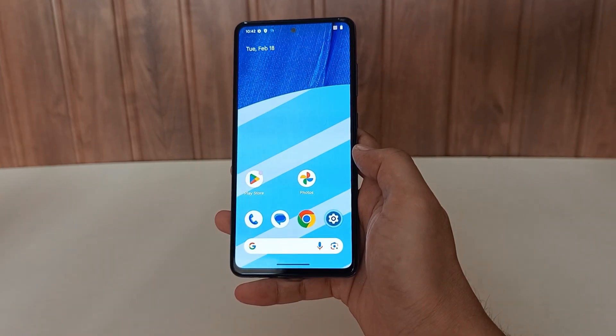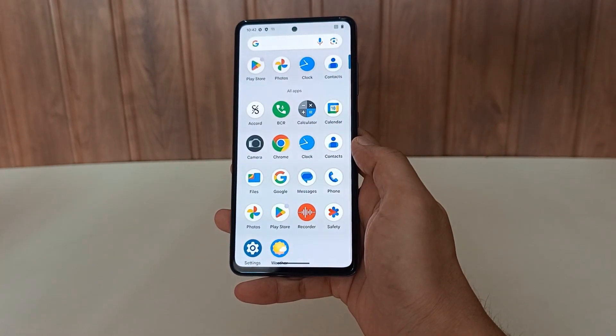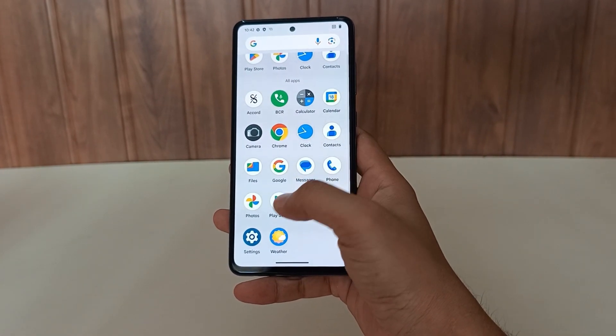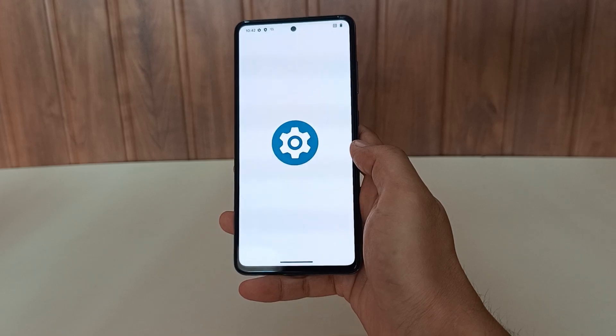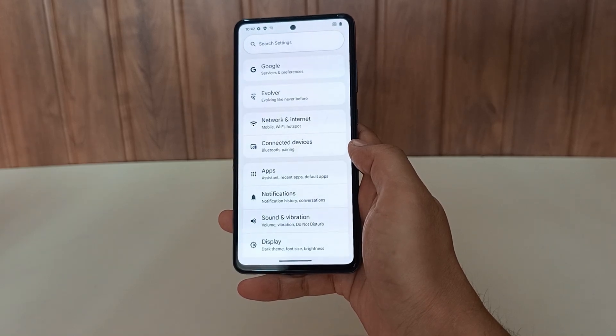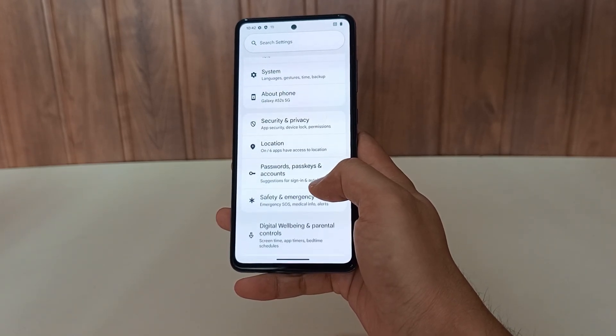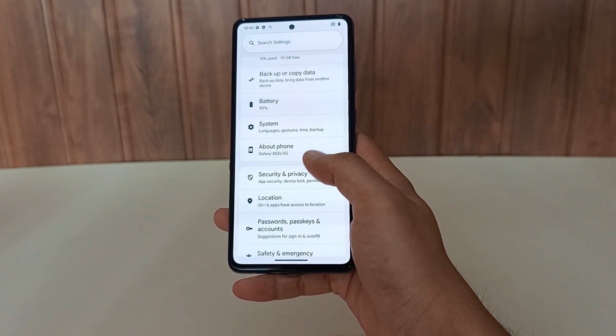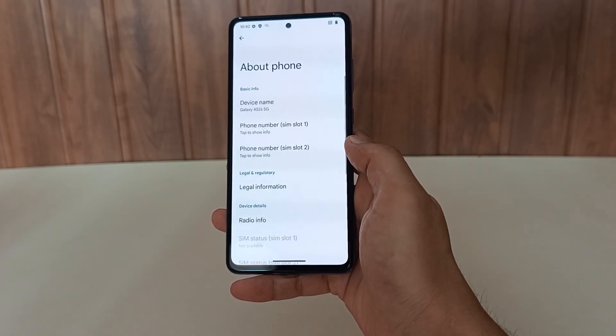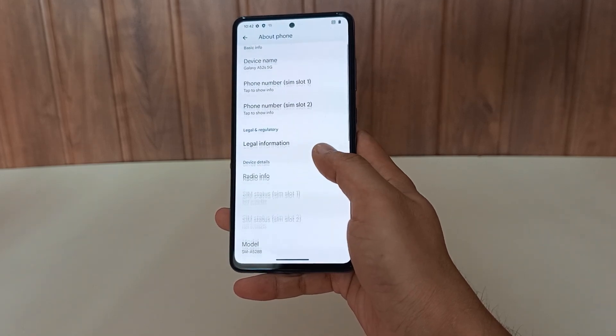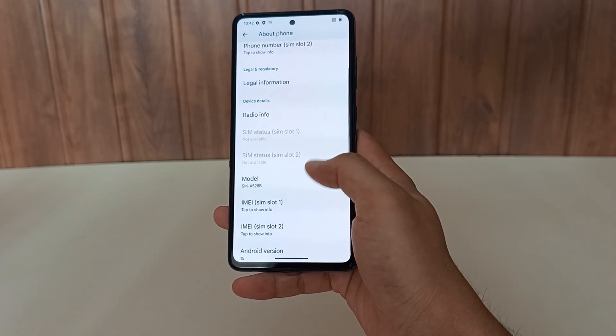Today we are going to learn how to install custom ROM on any Samsung phone. I will show you the complete step-by-step process, starting from downloading all the required files to actually flashing the custom ROM on your device.